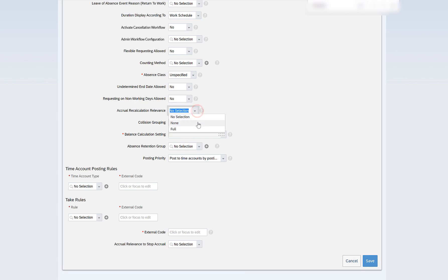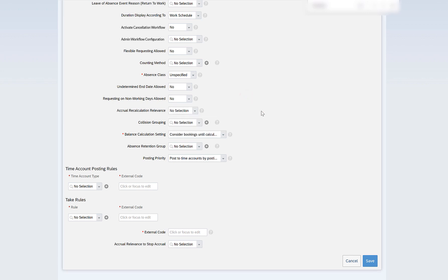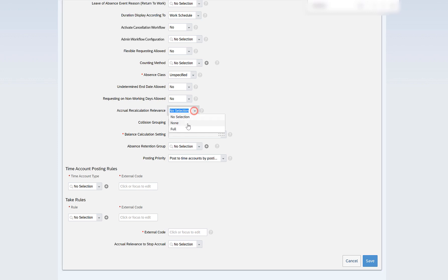Accrual recalculation relevance is a payroll concept. When a time type is marked as recalculation relevant, it is picked up for recalculation if there are any mismatches between the Employee Central and the payroll system. Otherwise the time type will not be picked. I will not mark it as recalculation relevant and will just leave it as is.